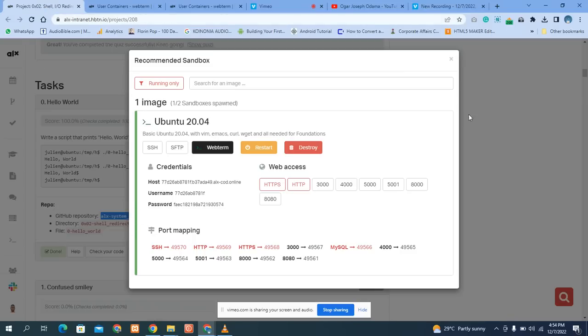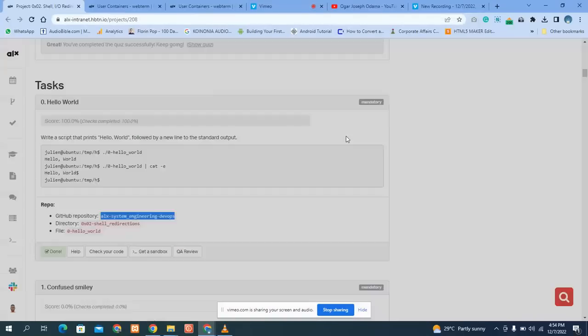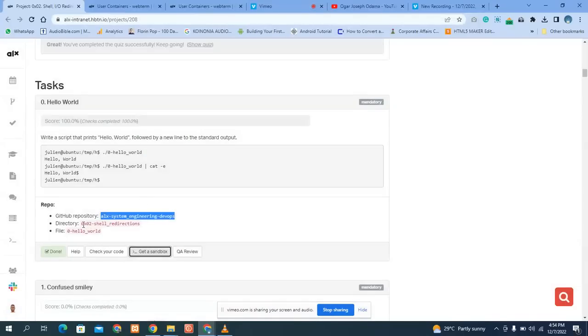Then press cd, paste the repository name using Ctrl+V and press Enter. Then we need to create the directory for our exercise. Make sure you copy the directory name.